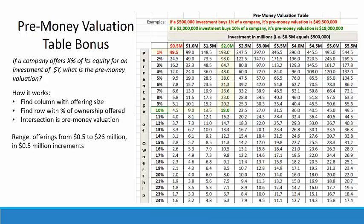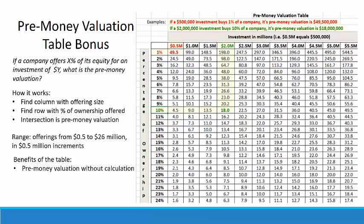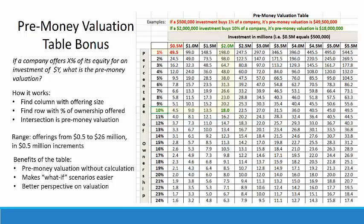The range of the tables covers offerings from a half-million dollars to $26 million in half-million dollar increments. The benefits of the table are that you can see the pre-money valuation without a calculation, it makes what-if scenarios easier, and provides a better perspective on valuation.